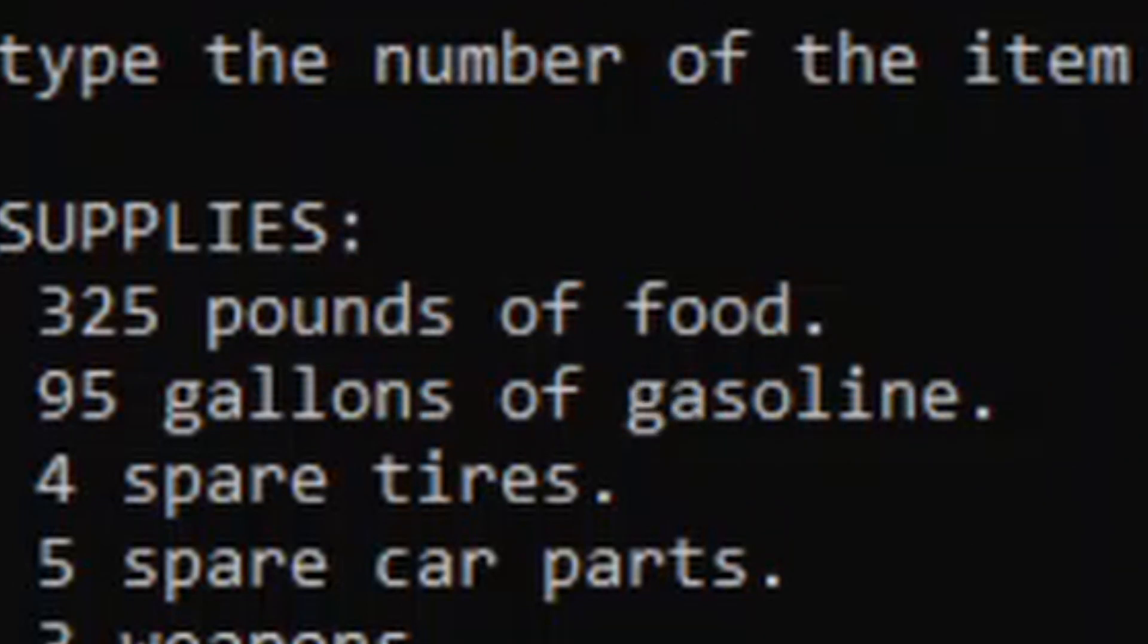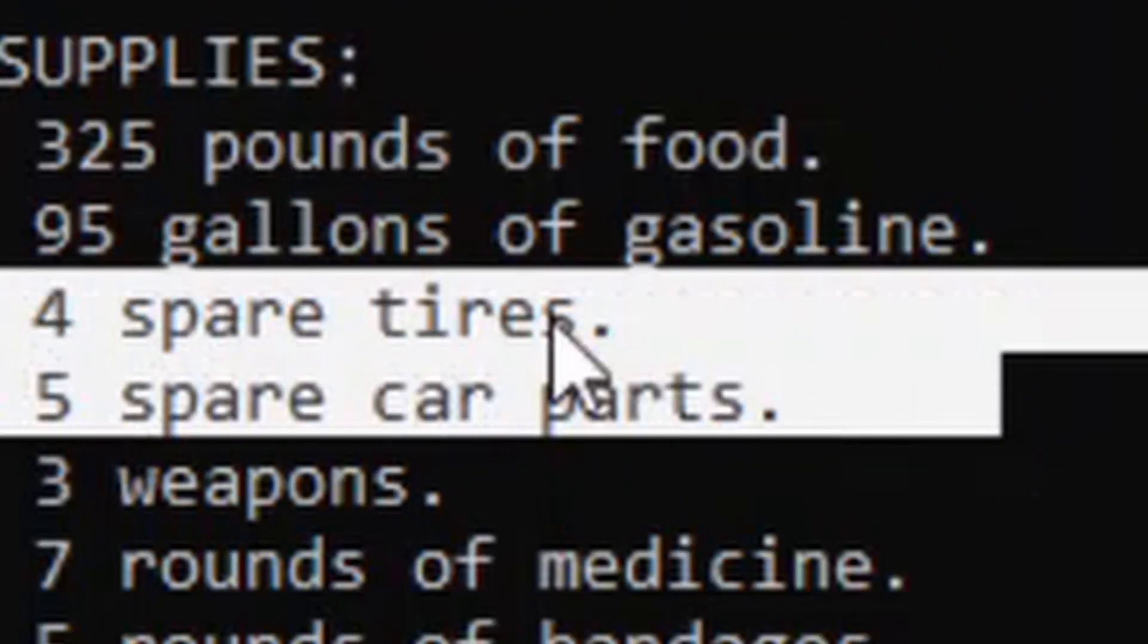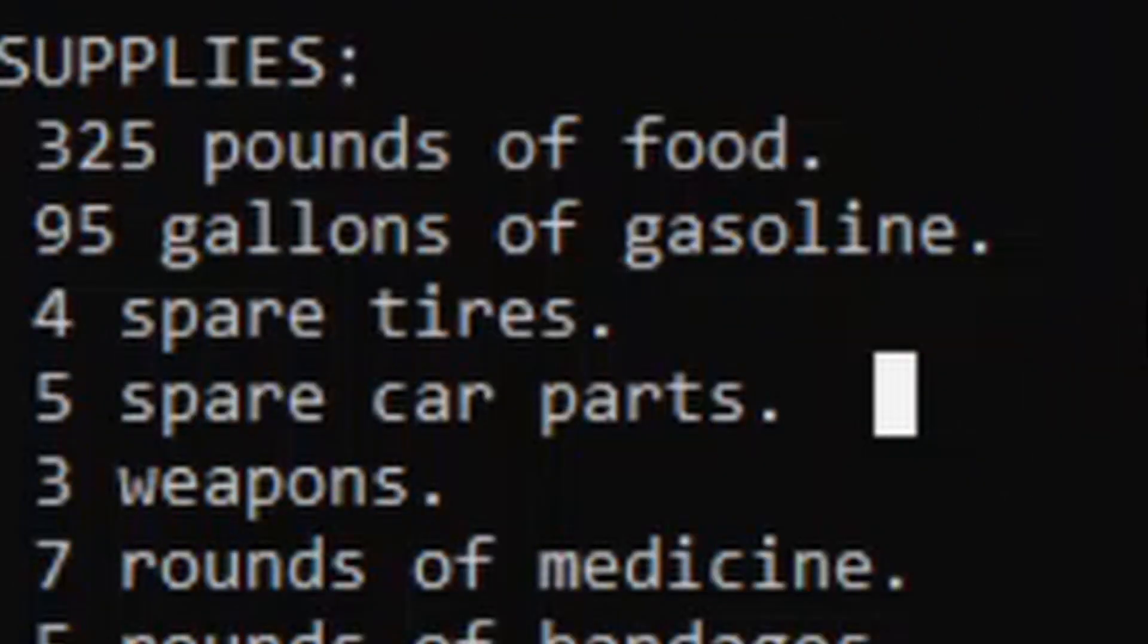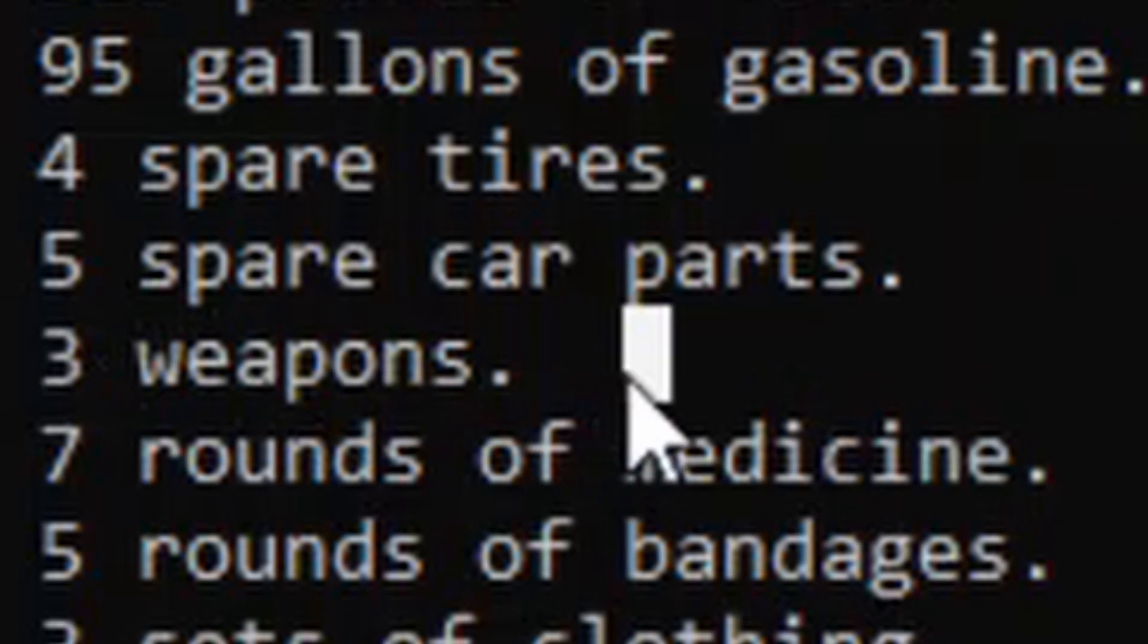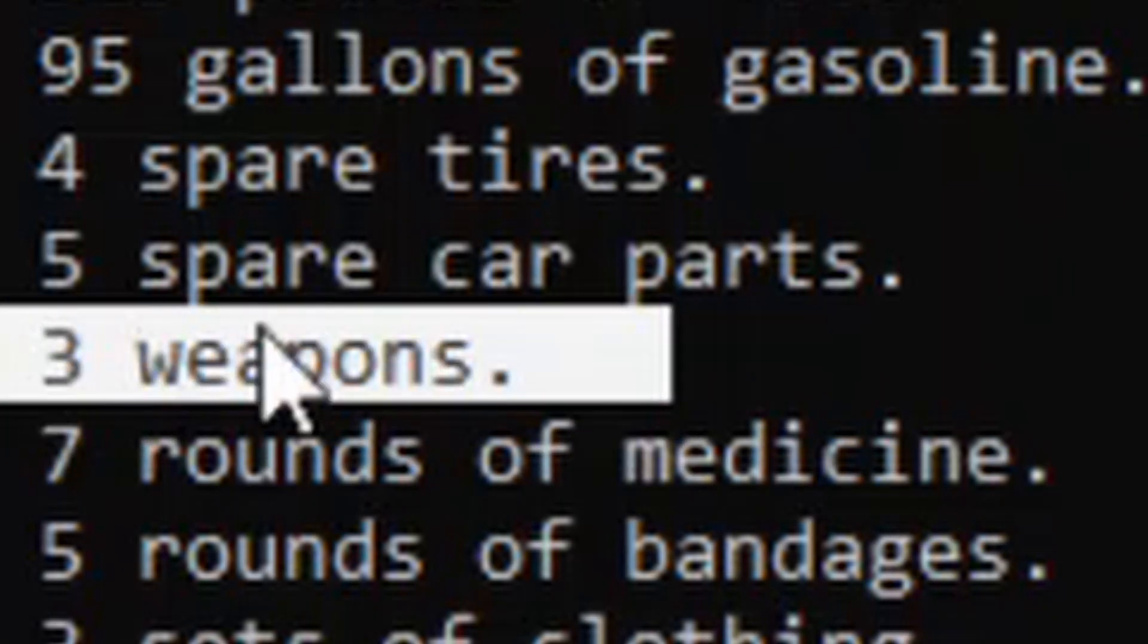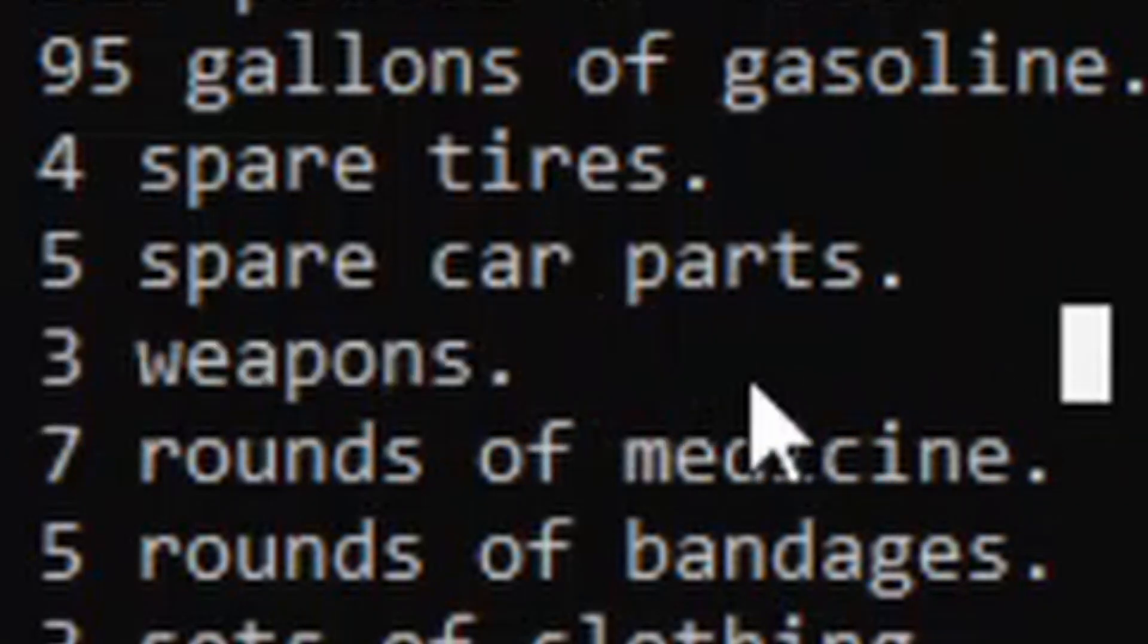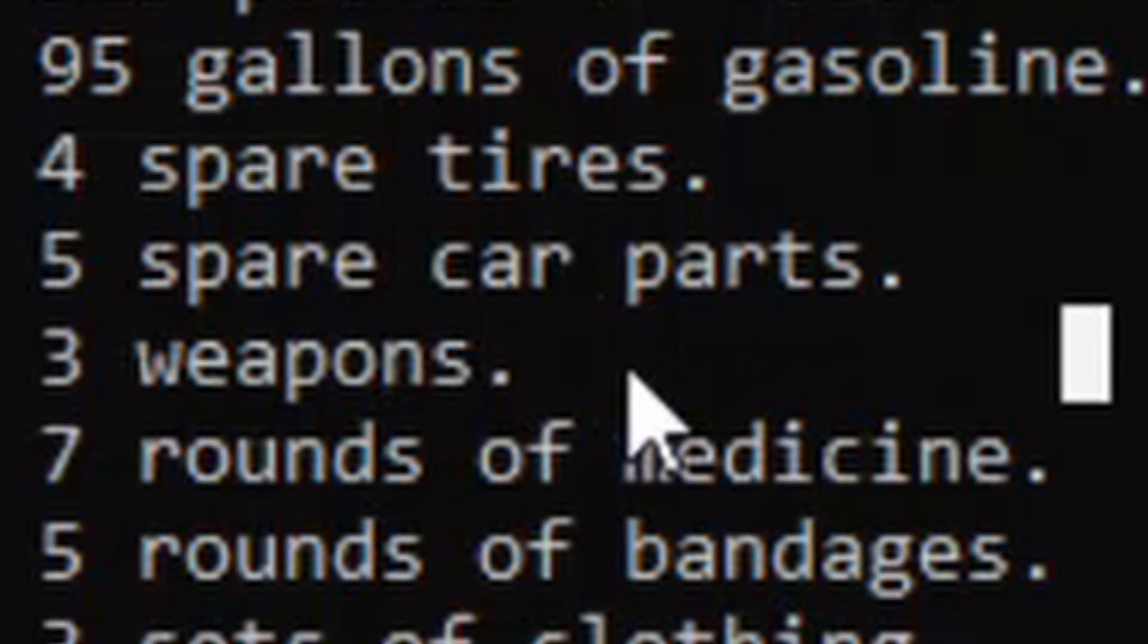Tires and car parts, those are for repairing the car if it gets damaged, which can happen in the game. Weapons are used in scenarios for like hunting animals, or encountering other groups if you want to like raid them, or defending your own group from raids. Yeah, there's like a raiding system, it's pretty interesting.